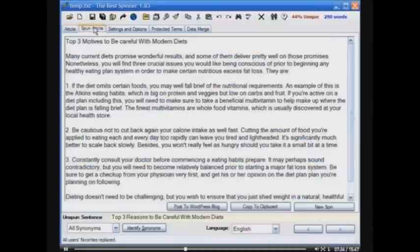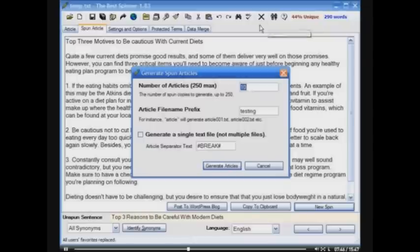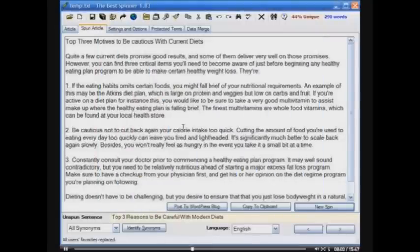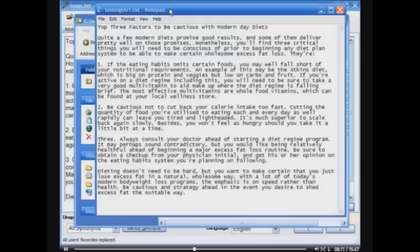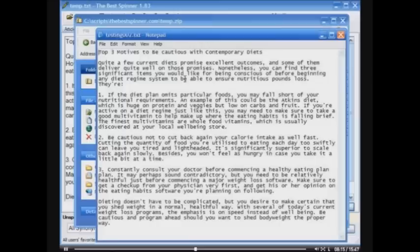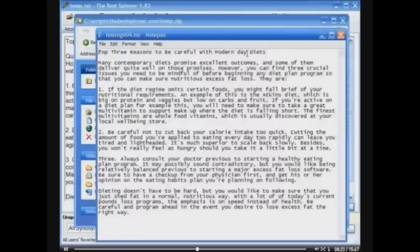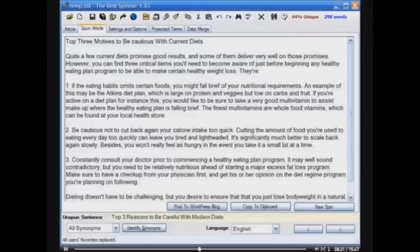You don't always want to generate just one copy of your article and click New Spin over and over again. So we have the Generate Spun Articles button — I can generate up to 250 copies instantly. I'll just generate 10, give it the prefix 'testing,' and generate my articles, saved in a zip file. Here I've got my 10 text files ready to be used: 'Top three factors to be cautious with modern day diets,' 'Top three motives to be cautious with contemporary diets,' 'Top three reasons to be careful with modern day diets.' Very easy way to generate lots of unique articles in an extremely short period of time.